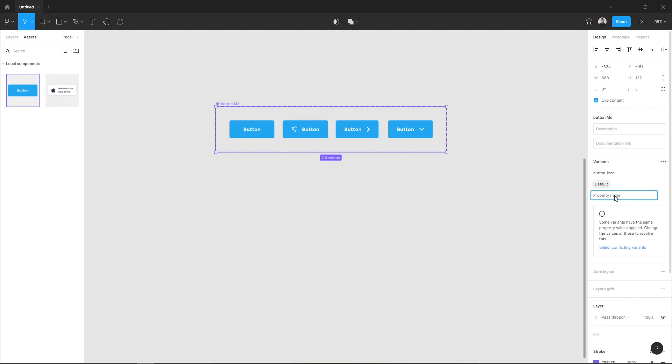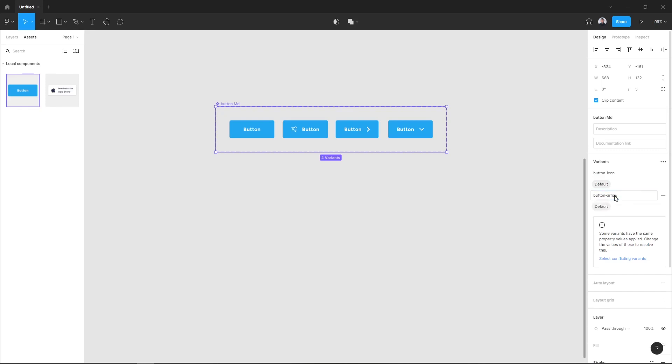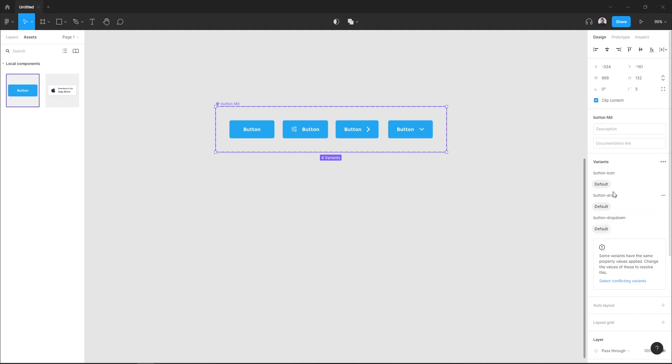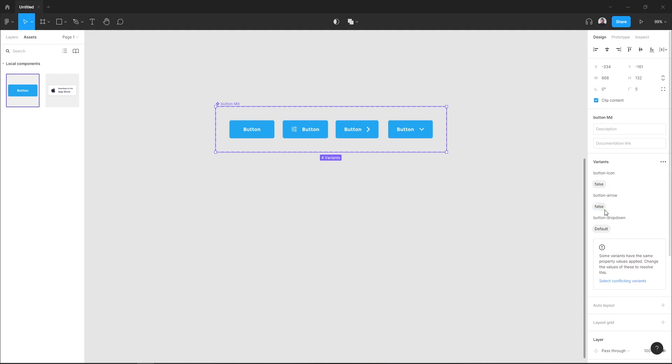Let's add button arrow and add another property and name it button dropdown. Next, this is the value of the button. I will add a boolean, true or false, so I will add a false value to every property of my component.